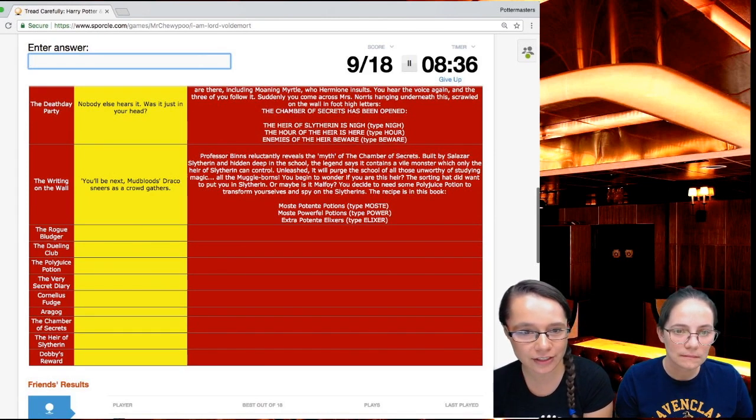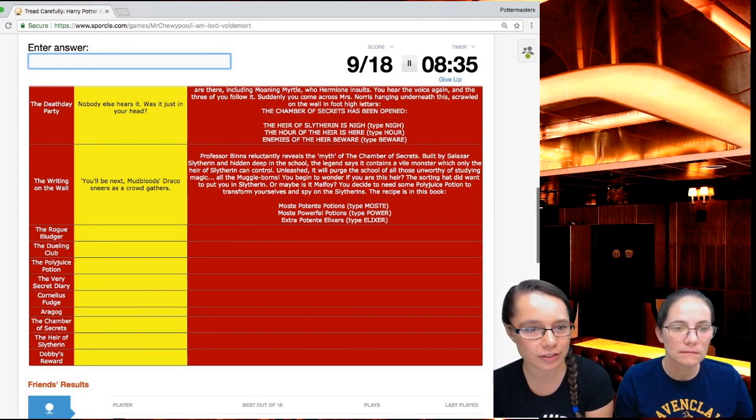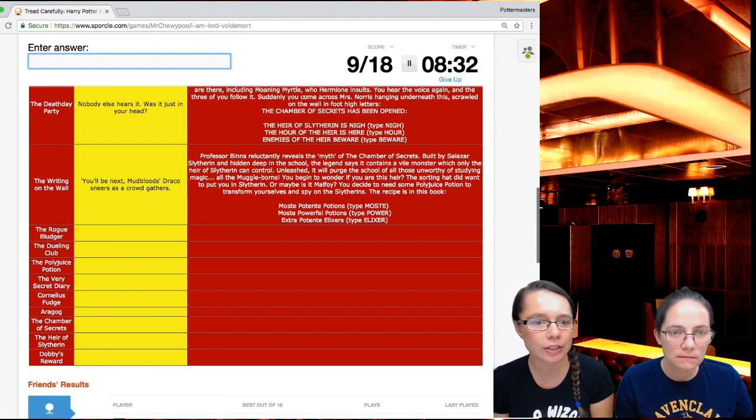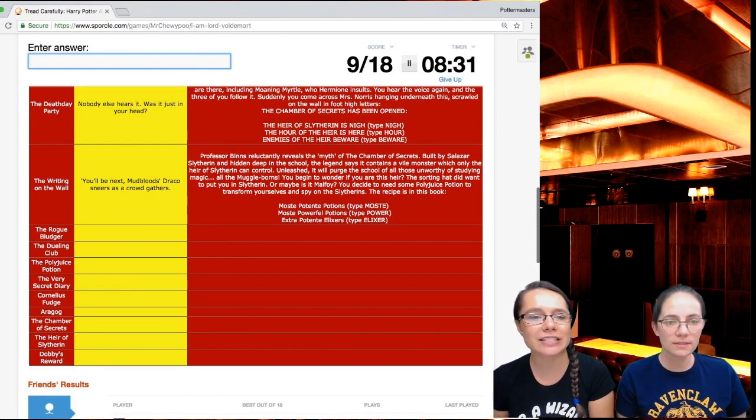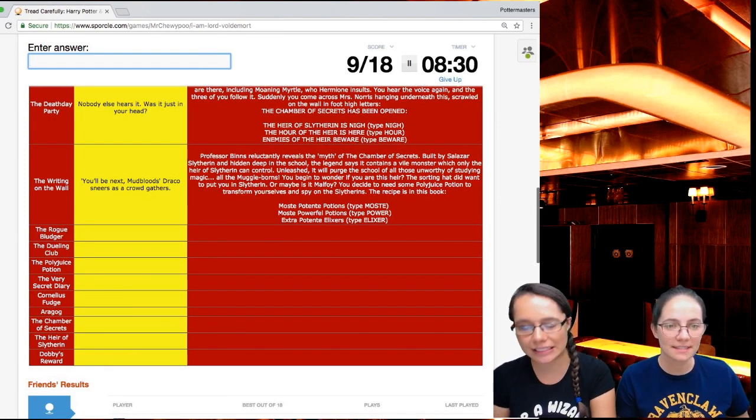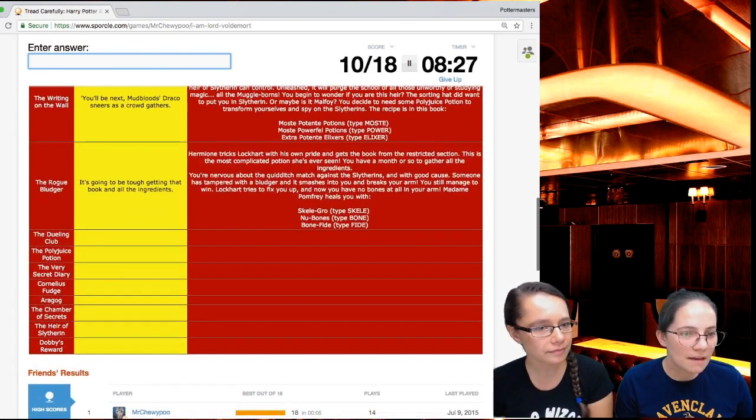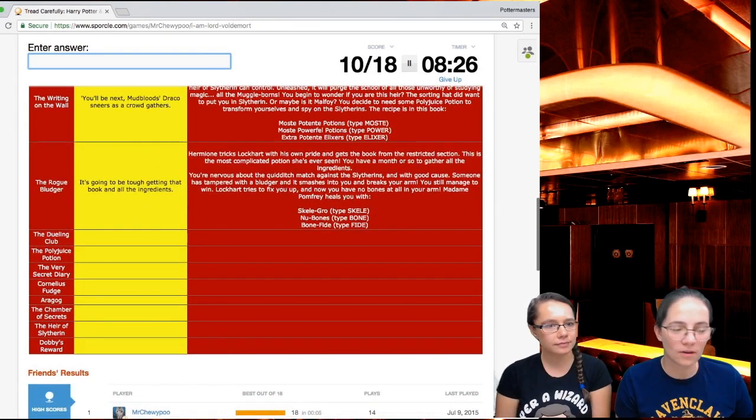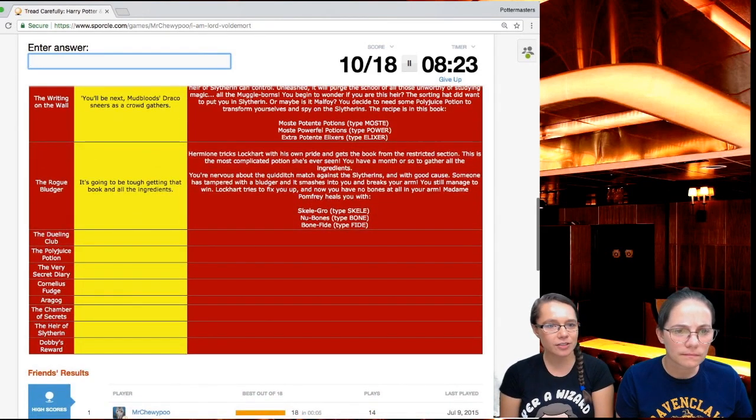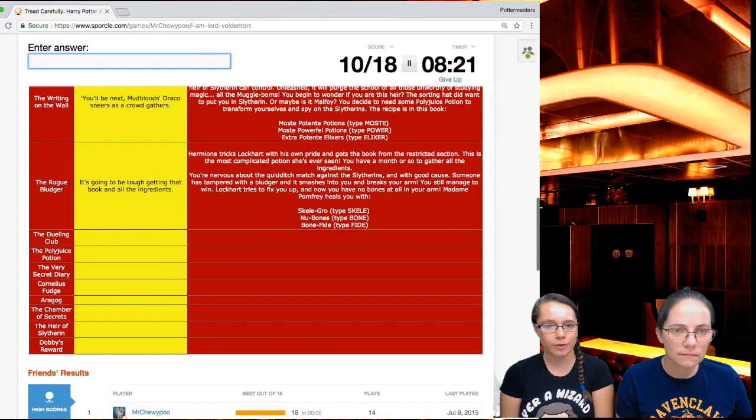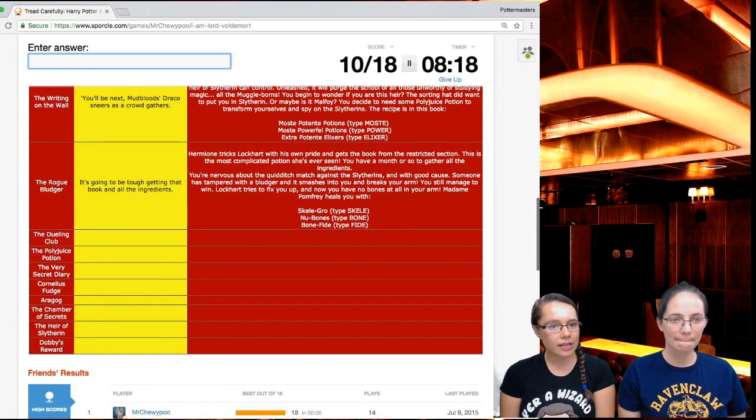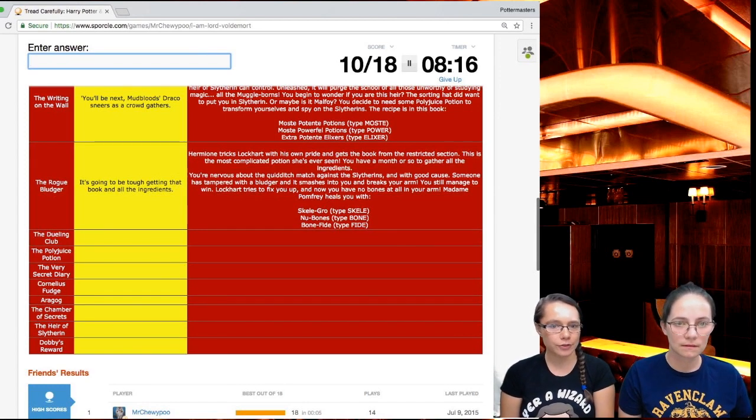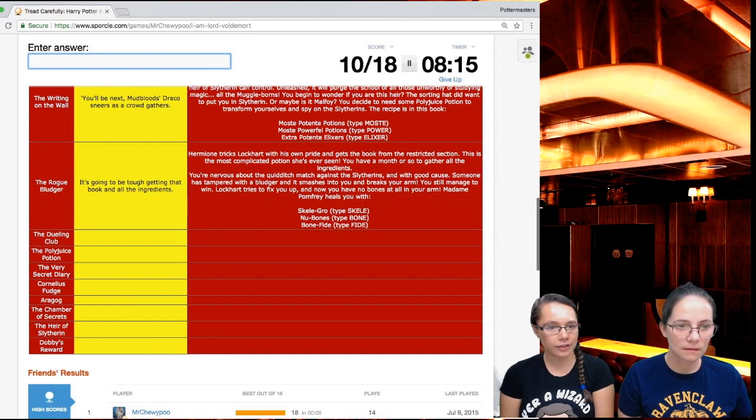That seems so dumb. They should have known it was a snake. Only the heir of Slytherin can control. Obviously it's a snake. Speaks Parseltongue. Unleashed, it will purge the school of all those unworthy of studying magic, all the muggle-borns. You begin to wonder if you are the heir. Sorting hat did want to put you in Slytherin or maybe it's Malfoy. You need to decide. Need some polyjuice potion to transform yourselves and spy on the Slytherins.